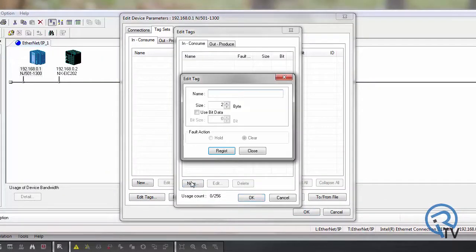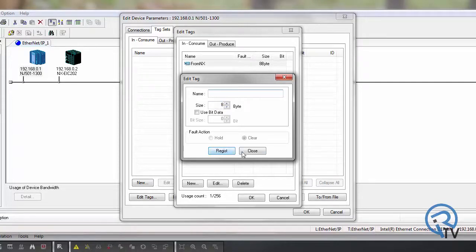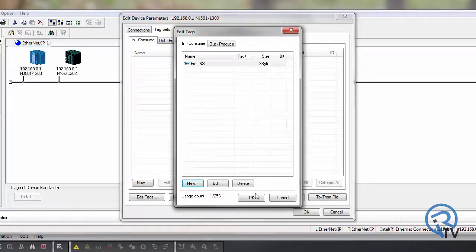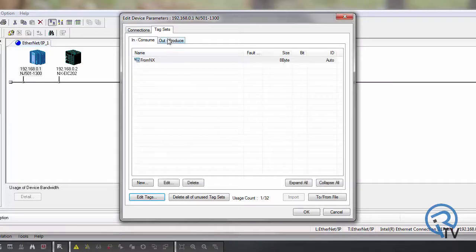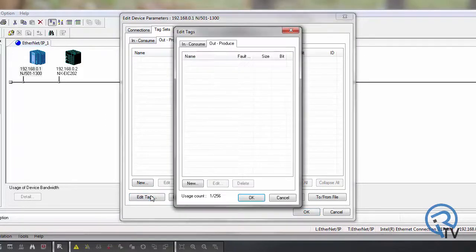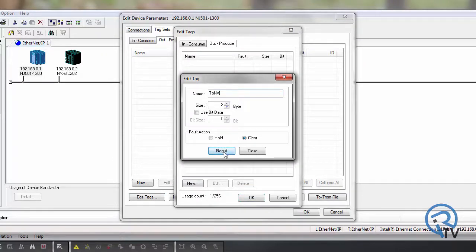Choose new for input and type in from NX with a size of 8 bytes and press register. Under output choose edit tags, new, and to NX with a size of 2 bytes. Press register and close.